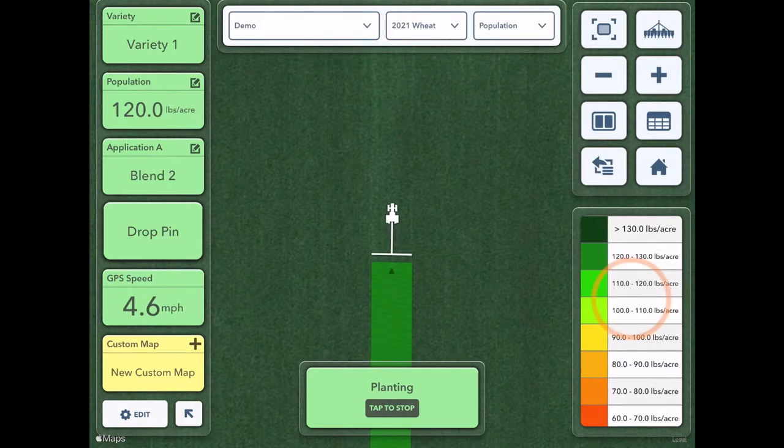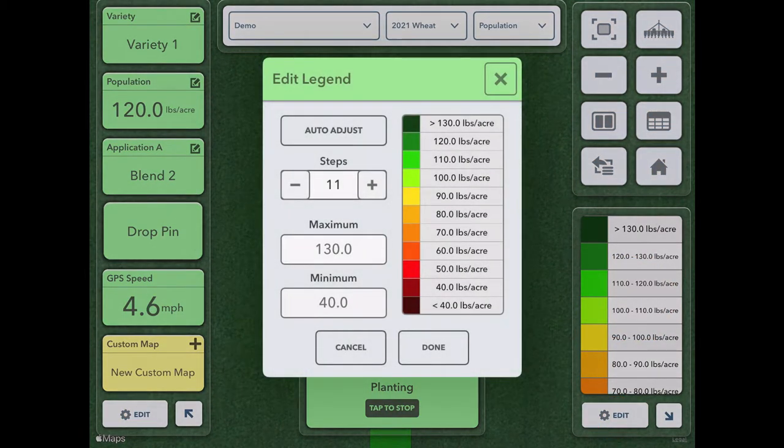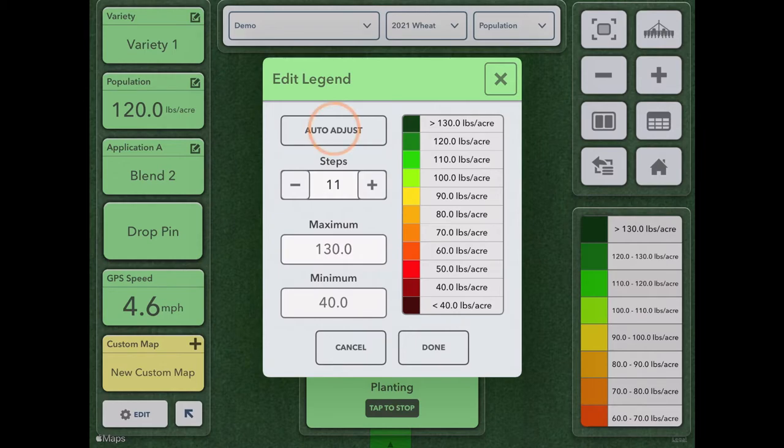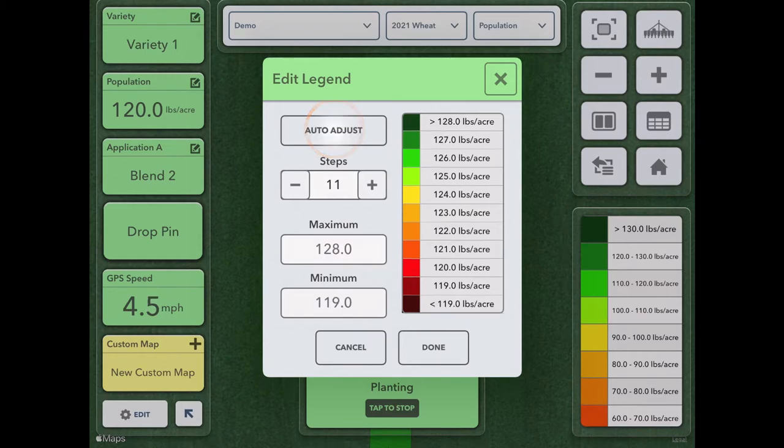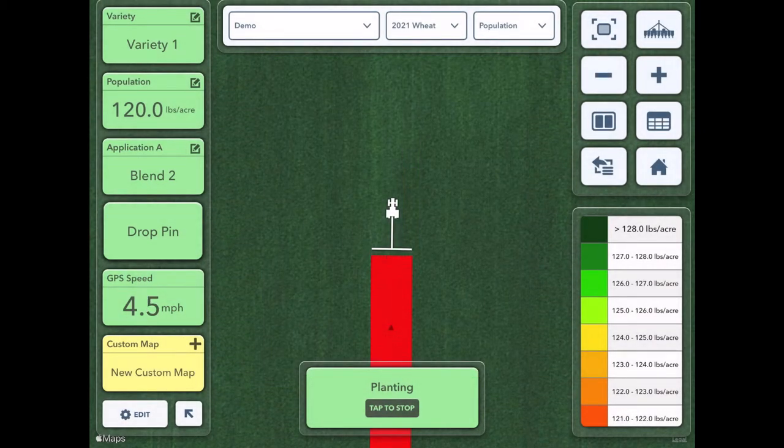Tap on the legend then click edit and you'll see you're able to adjust the steps, your mins and max, or choose auto adjust which I often do to make it a bit easier.